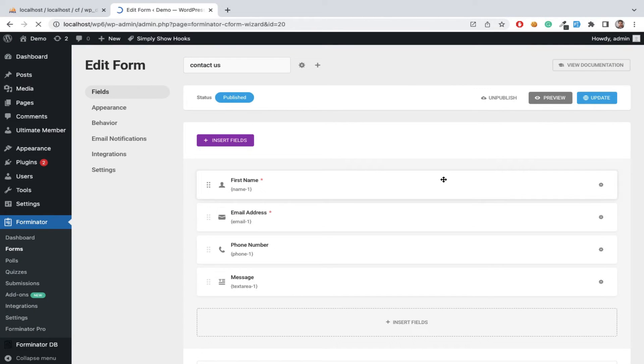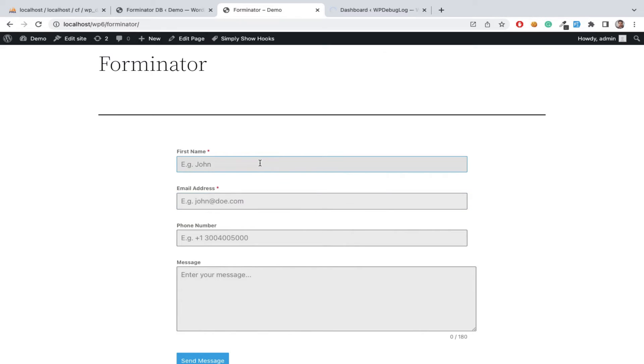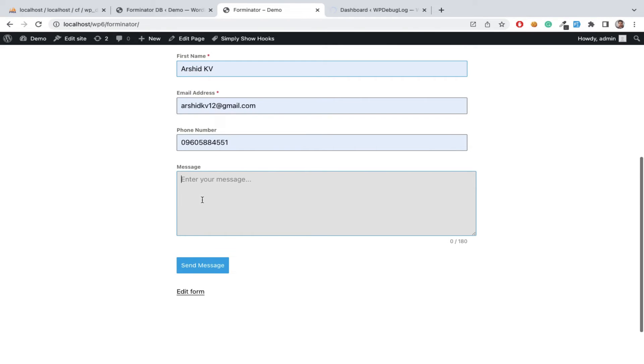This is our contact form. Submit demo form data in the frontend and it will automatically save and submit the data to the database.